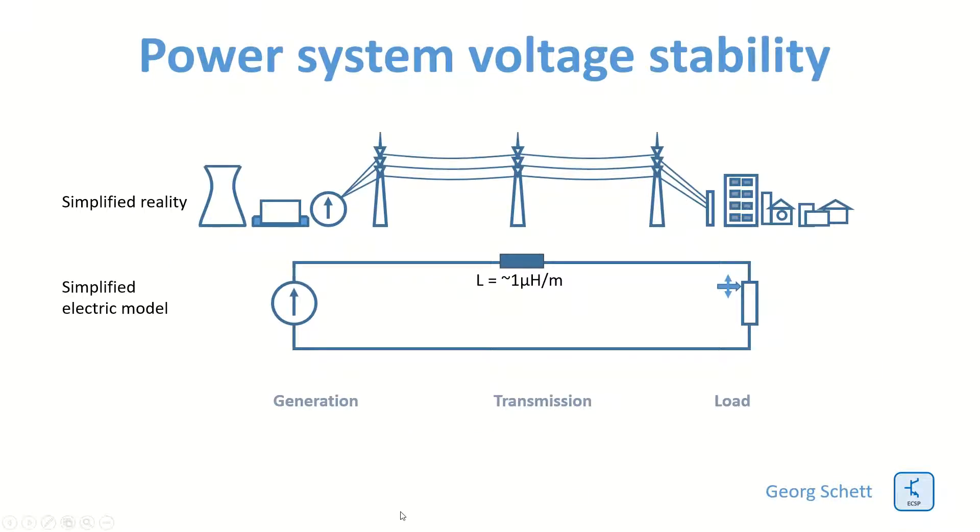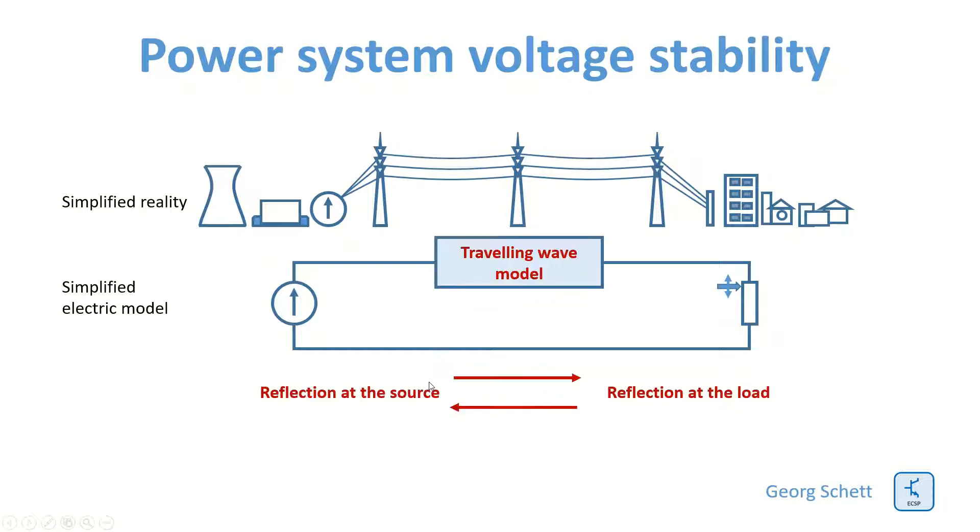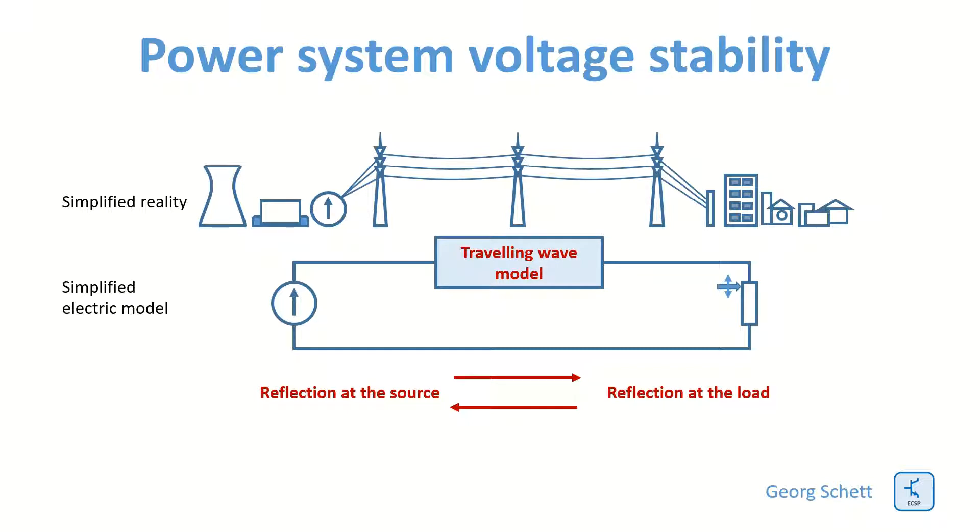Remember the simple model we used last time? We had a source, a load, and a lumped inductance of 1 µH per meter. This time we will change the model to a traveling wave model, which is modeling a distributed inductance and distributed capacitance as well.